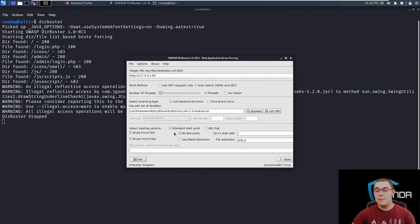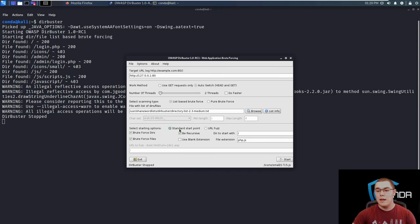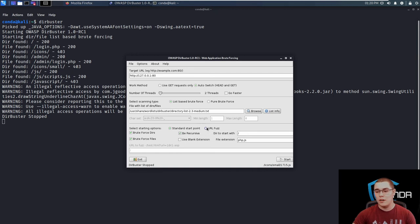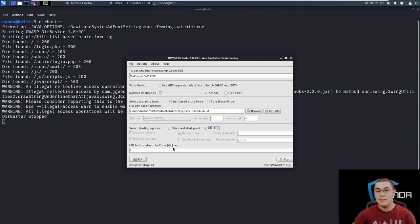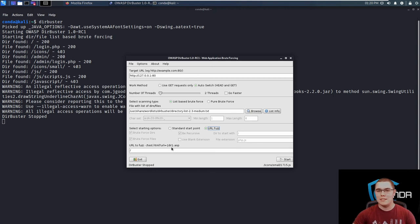Now typically we're just going to be testing for files and directories at the end of the URL, but this is not always the case. Sometimes you want to test things at a different point in the URL. So you can click on this URL fuzz option. So you can see here, for example, this request would append slash test dot HTML URL equals and then where it has this dir in curly braces, that's where the actual word from the word list is going to get substituted. So you can really play around with this and get some interesting requests being formed.